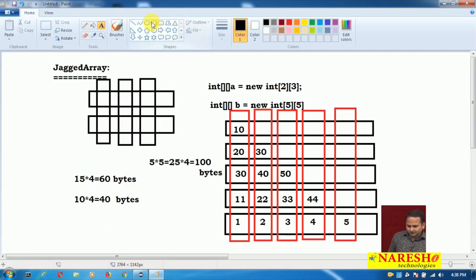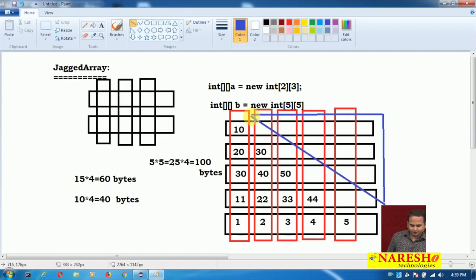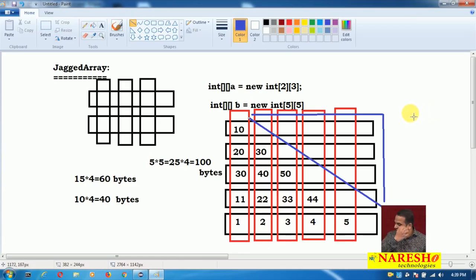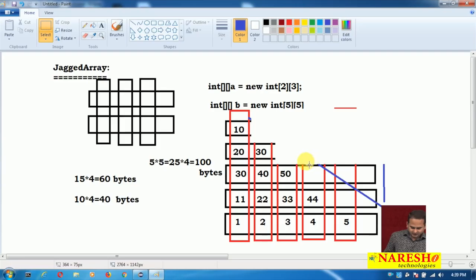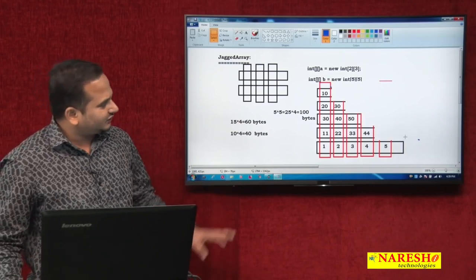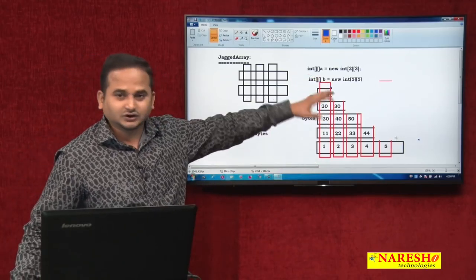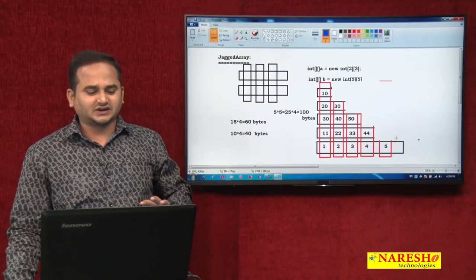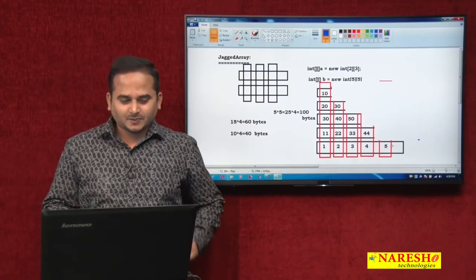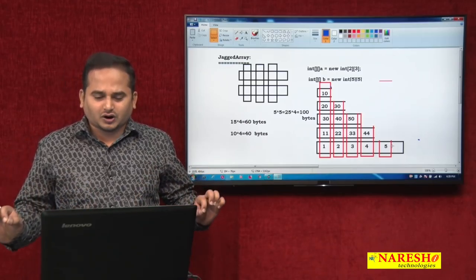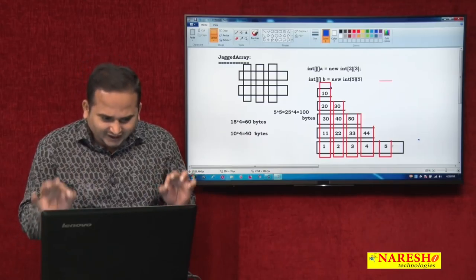That means this part of memory is unnecessarily wasted — 40 bytes wasted. I do not want to allocate memory for all 25 locations. I only need memory for 15 values. To avoid this problem — wasting memory when maintaining different column values in different rows — we should prefer a jagged array.